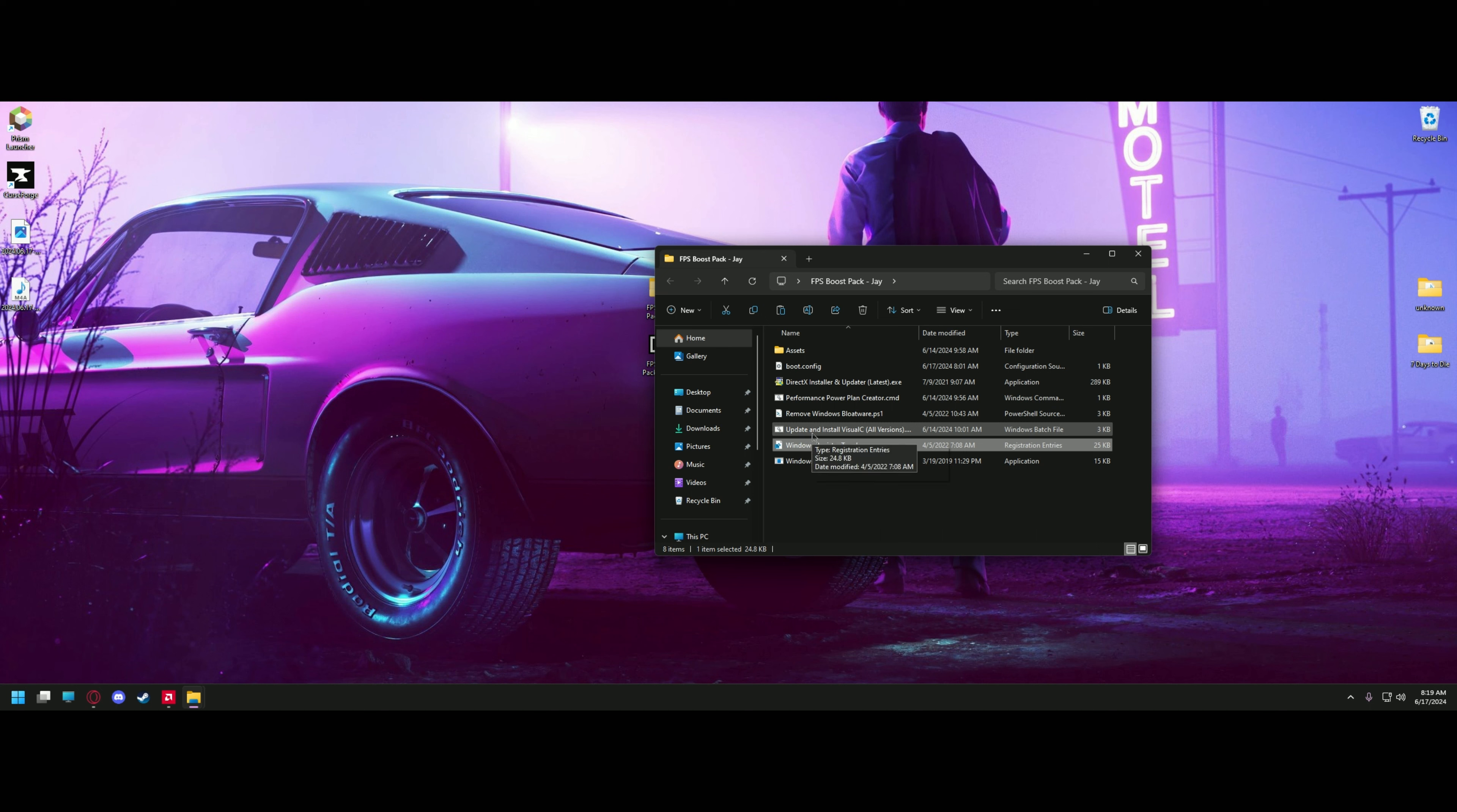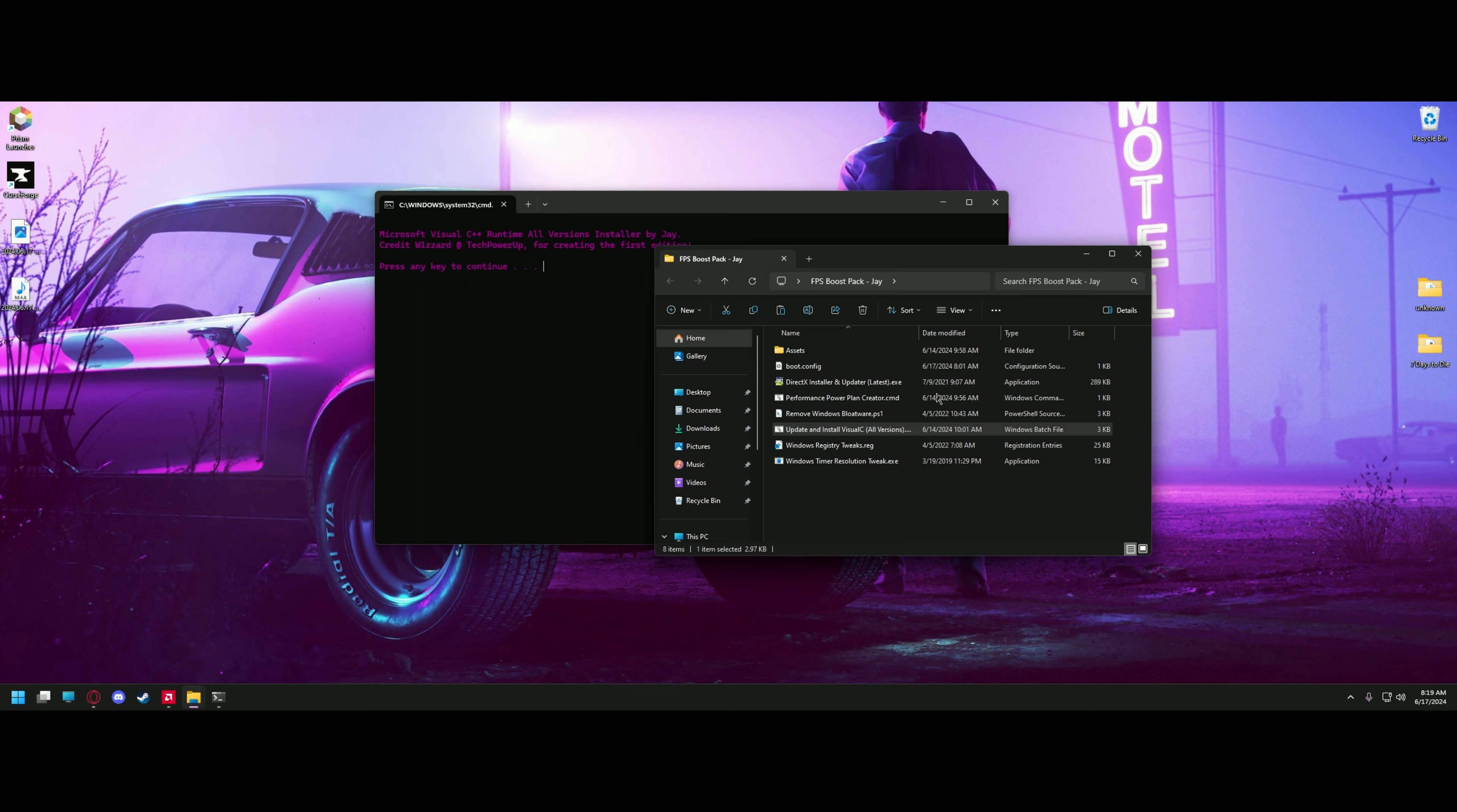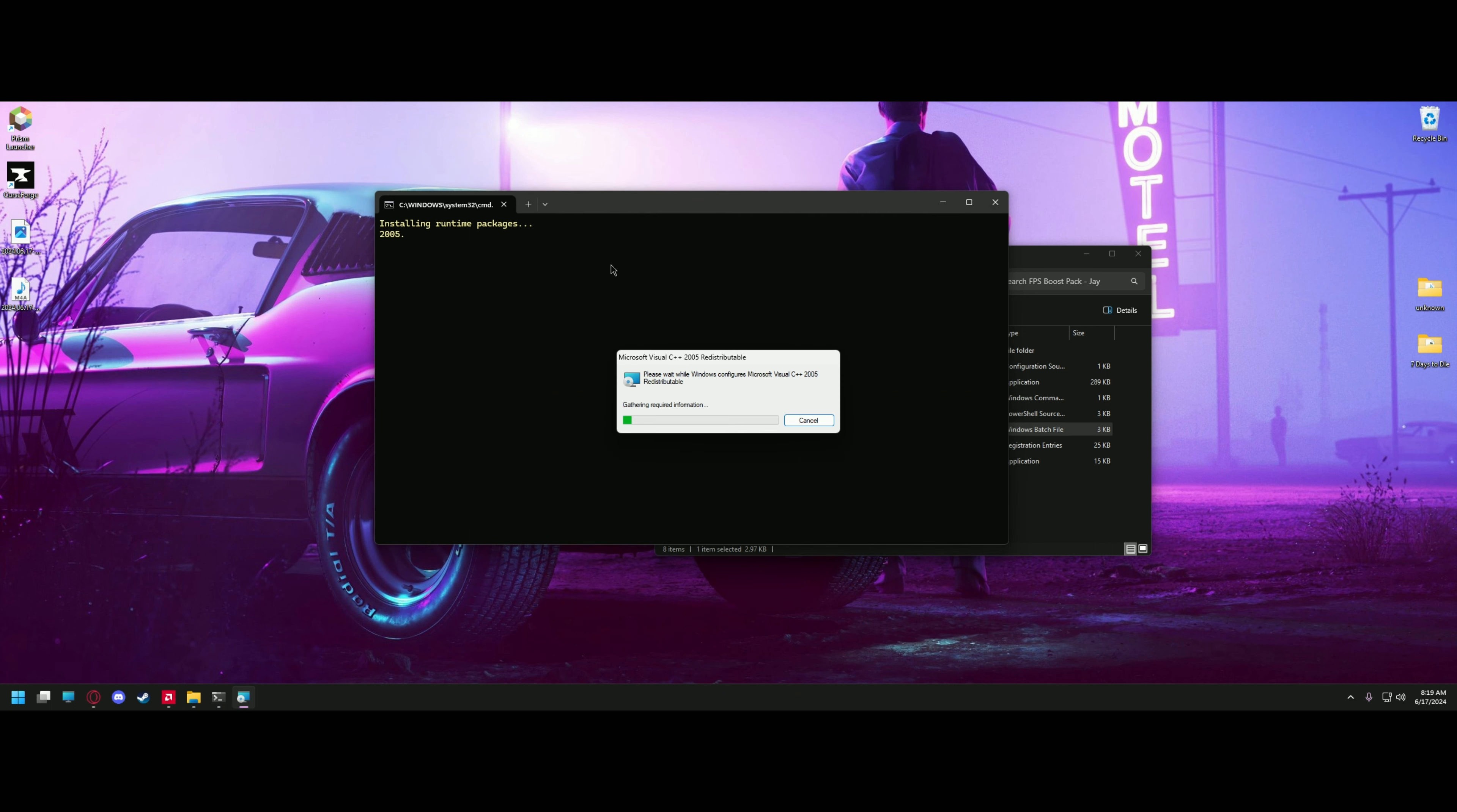The next thing we're going to do is update and install all versions of Visual C. I made a handy batch file for taking care of this and everything you need is located in this folder. So just run the batch file. Special thanks to Wizard at TechPowerUp. He helped me make this because he had the original version. I just changed it up to verify and add newer versions. You'll see to press any key to continue. Go ahead and do so and it'll start installing. I'm going to go ahead and let this run through and I'll be right back.